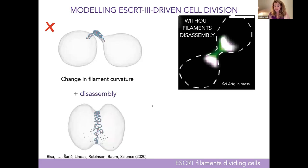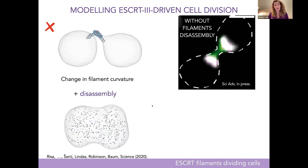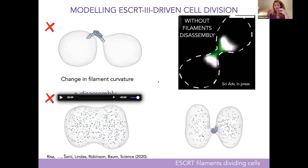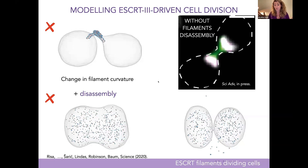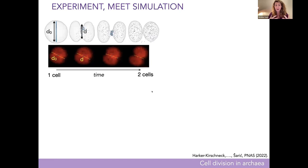We start disassembling by cutting the bonds. If you disassemble too quickly, nothing happens — in these non-equilibrium processes you need to do things with the right rate and the right protocol. But if you let the filament change its curvature and disassemble slowly enough, the membrane has time to adapt to form a tight neck. As the filament is disassembled, the neck is no longer supported from inside; it's at higher curvature, thermal fluctuations destabilize it, and the membrane naturally gets cut into two parts.